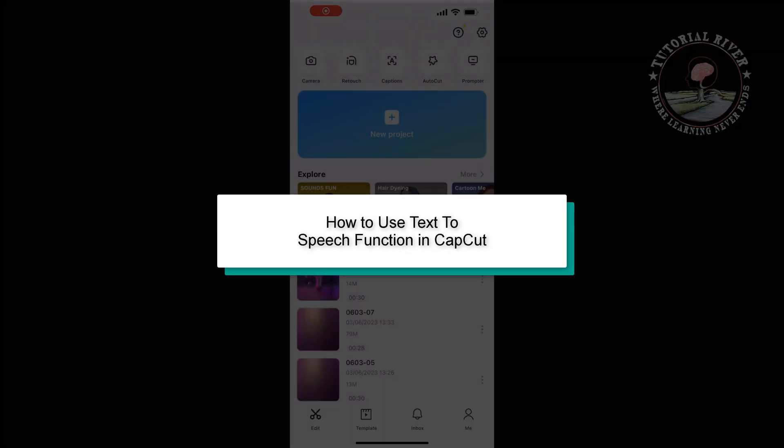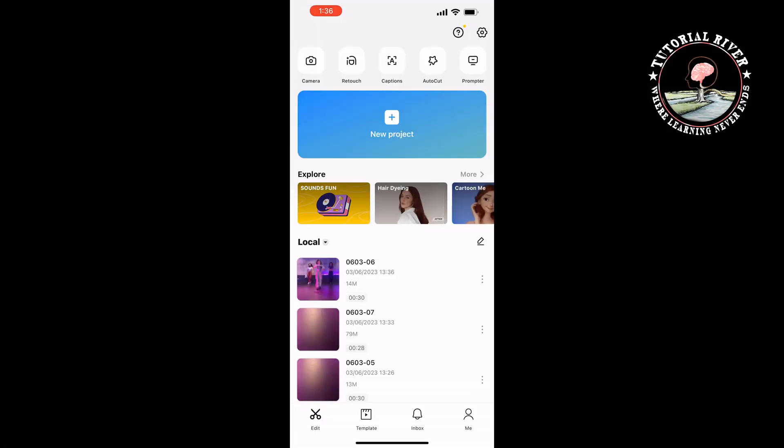This tutorial by Tutorial River will show you how to use the text-to-speech function in CapCut.